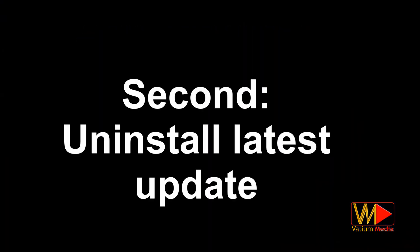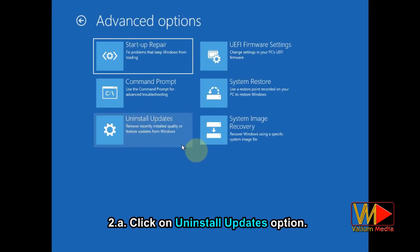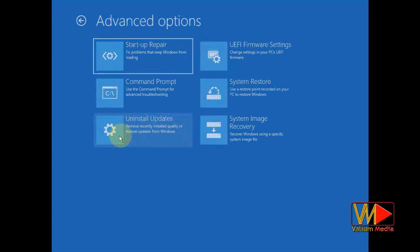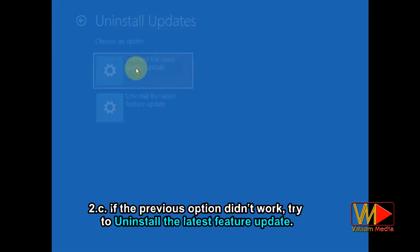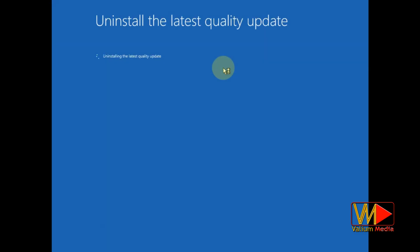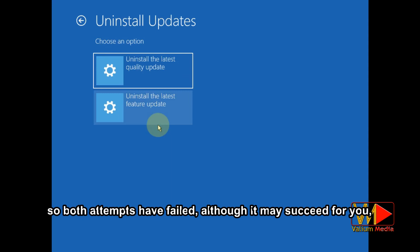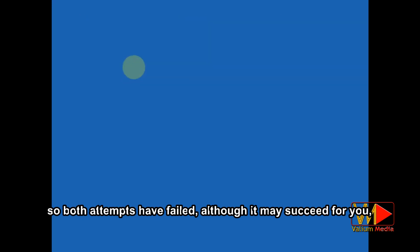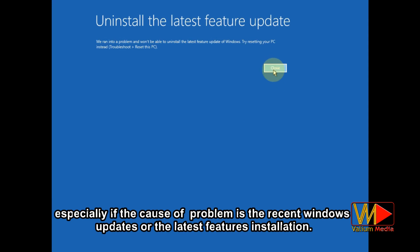The second method: deleting recent updates. Click on the 'Uninstall updates' option and select 'Uninstall the latest quality update.' If that didn't work, try to uninstall the latest feature update. Because there are no updates to delete on my laptop, both attempts failed, although it may succeed for you — especially if the cause of the problem is recent Windows updates or the latest features installation.